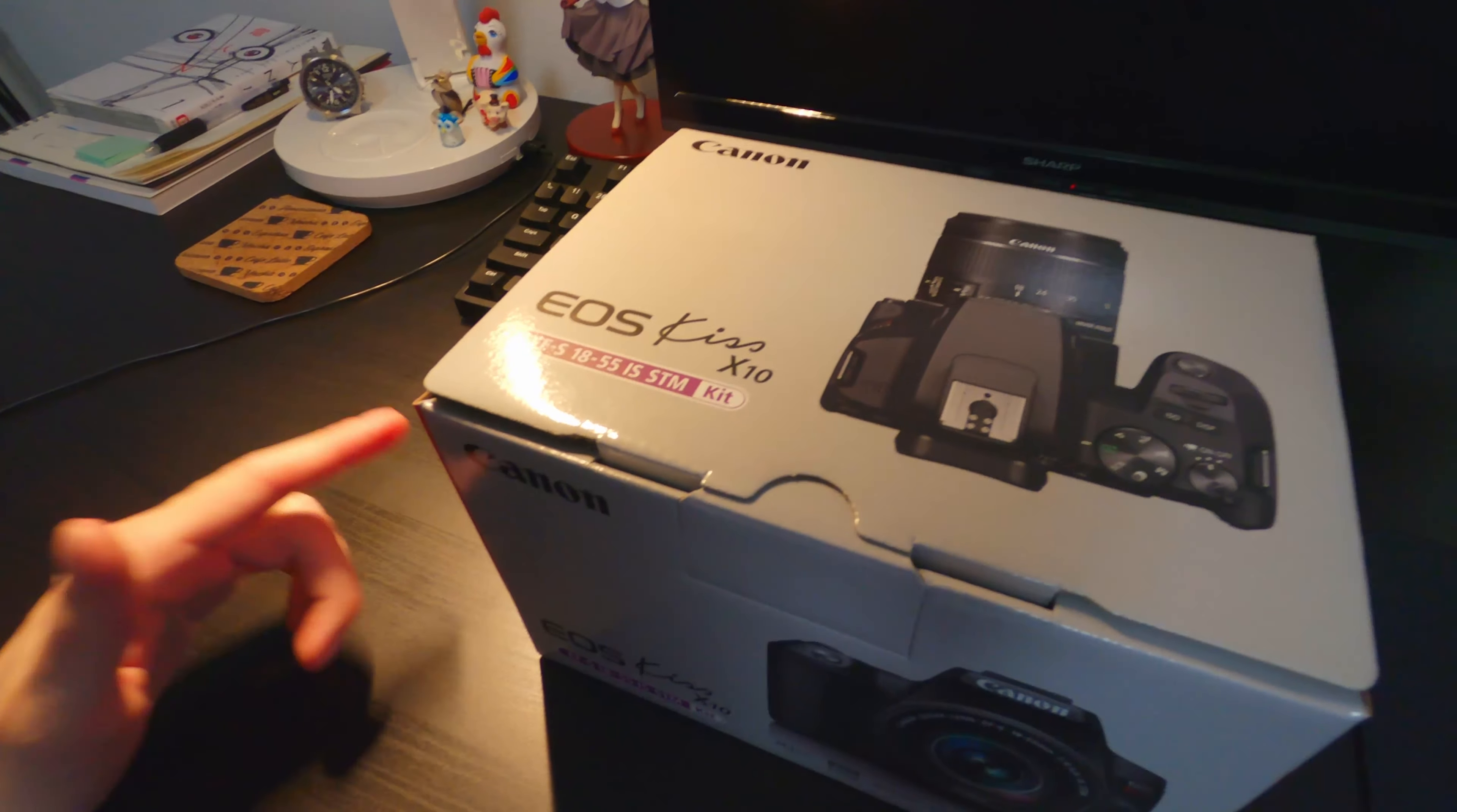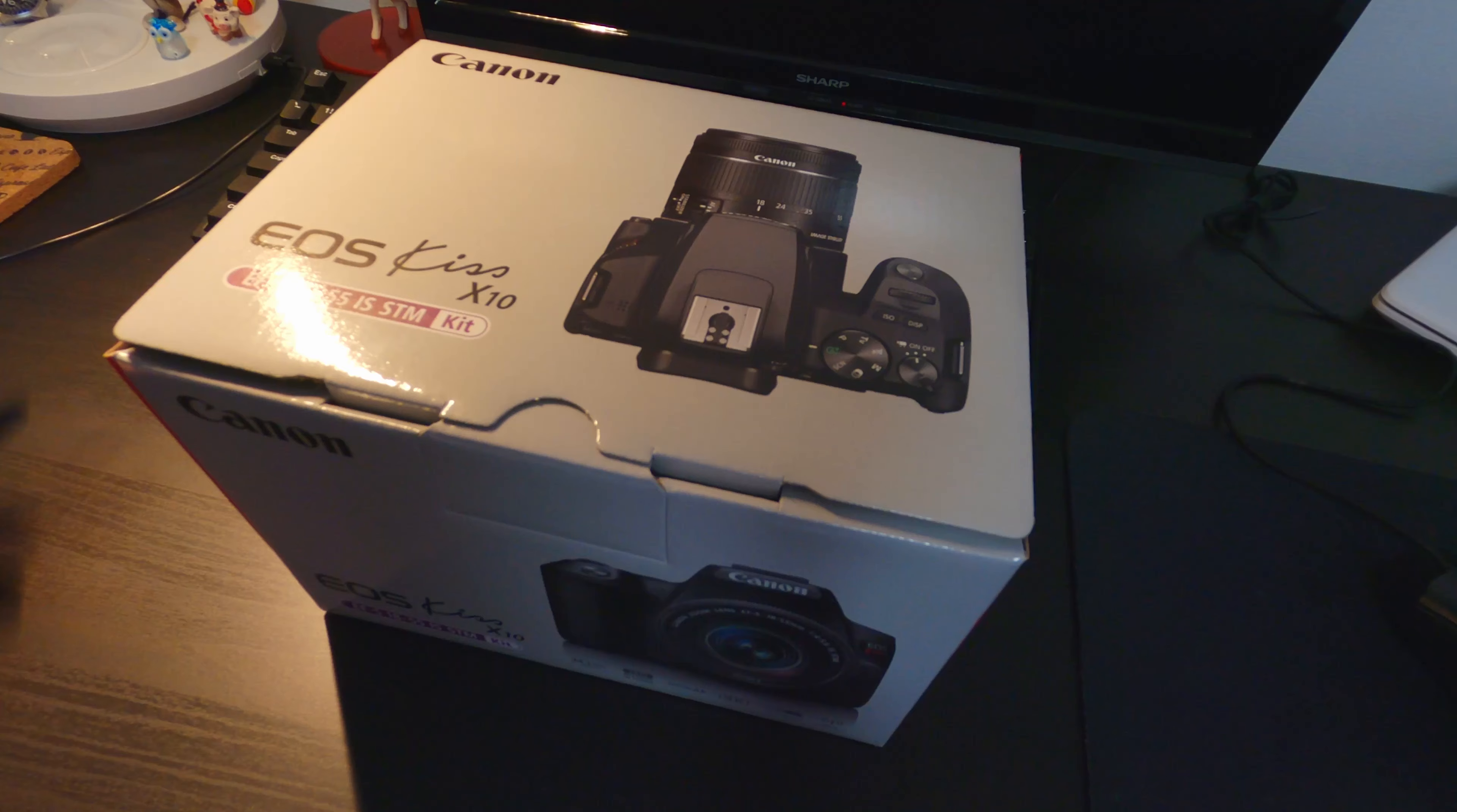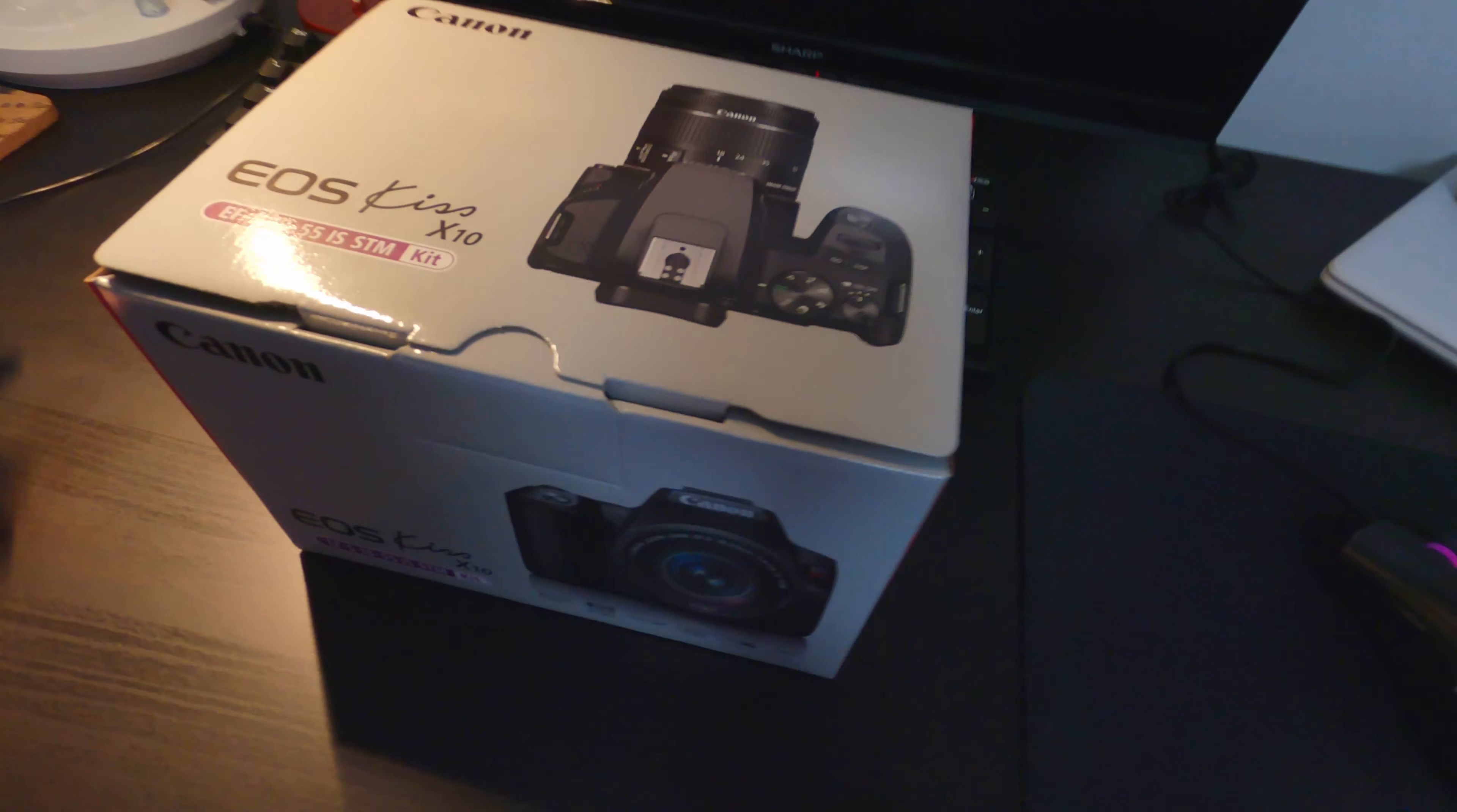The camera is Canon EOS KISS X10. Gonna do a real fast unboxing, stick the film, and have to go out there before it gets dark. It's already 4:30, so not much time left until the sunset. Yeah, so let's get going.